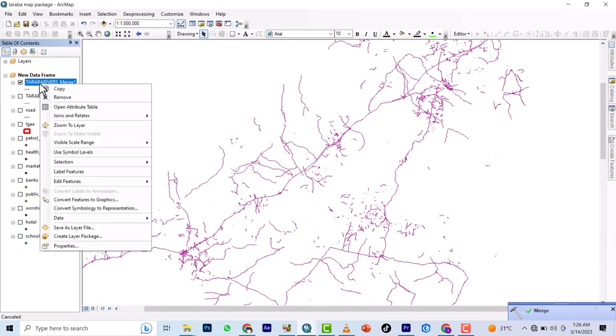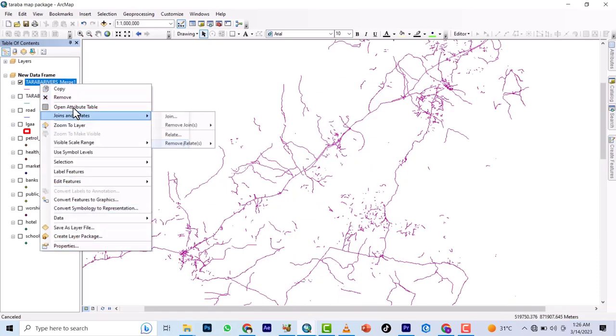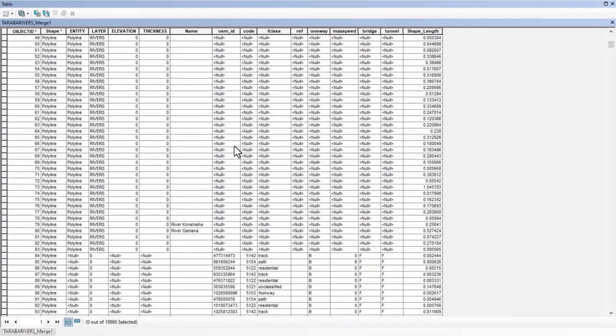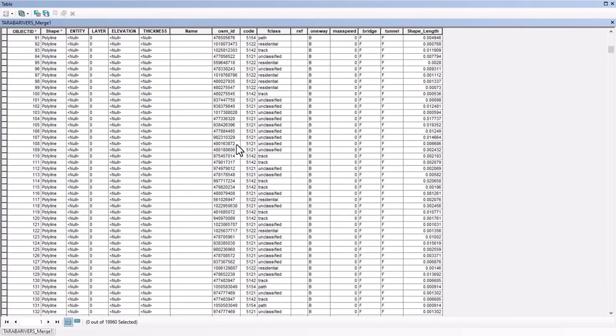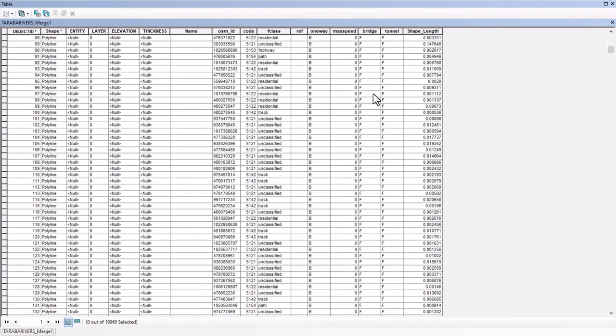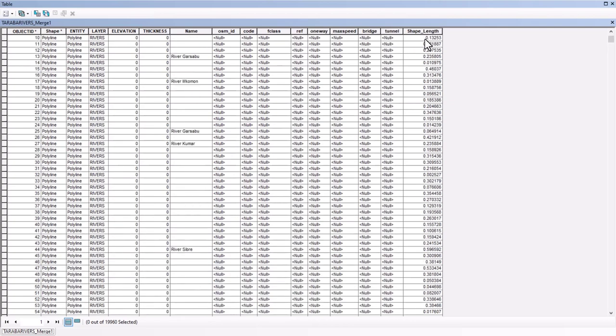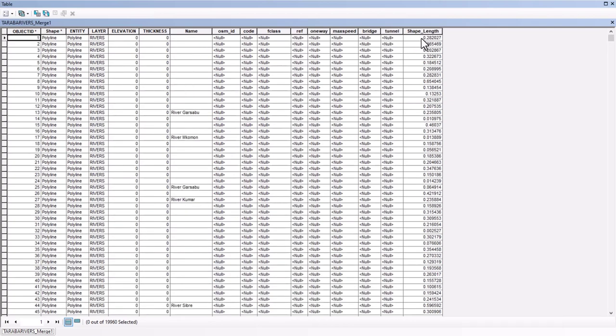If you go to the attribute table now, if you know the name of those routes, you see that all of them have been merged into this one and it has a new shape length because of the merge.